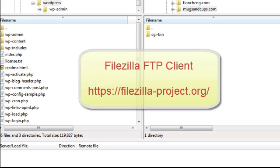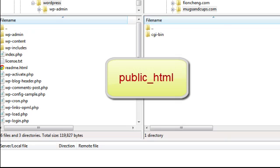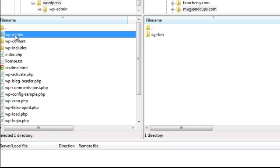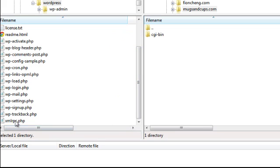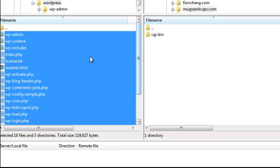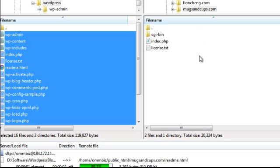Here I'm using the FileZilla FTP program to upload the WordPress files onto my web host. Now I've got a domain here called mugsandcups.com which is a testing domain I use. Normally you would upload all your files to the root of your directory which is public underscore HTML. So I would select all the installation files here and then drag it across to upload the files to my domain mugsandcups.com.